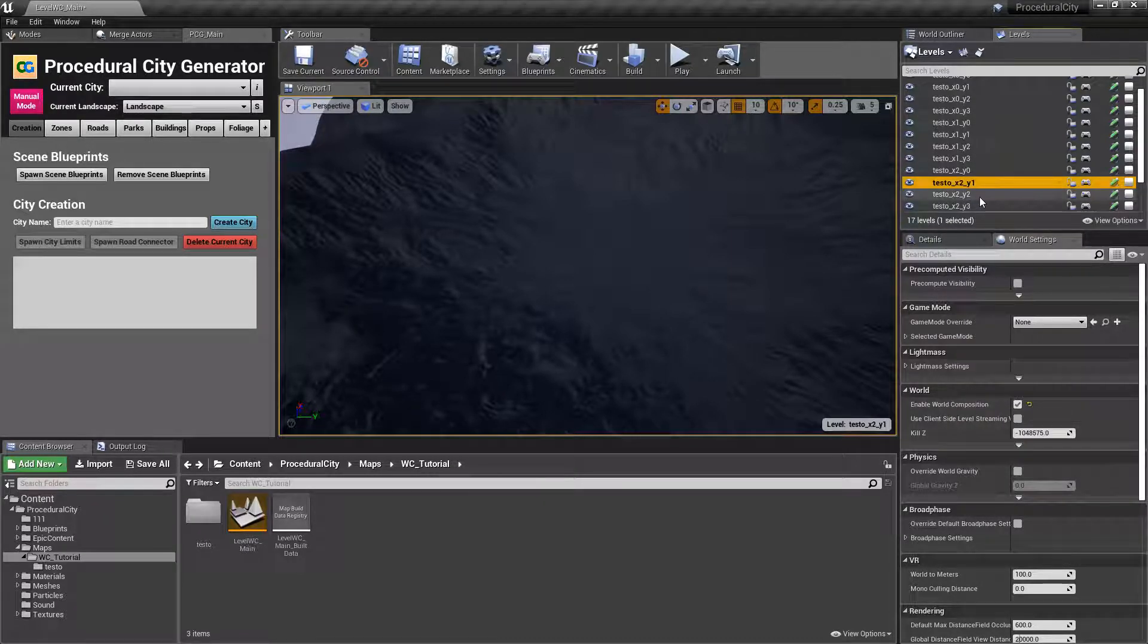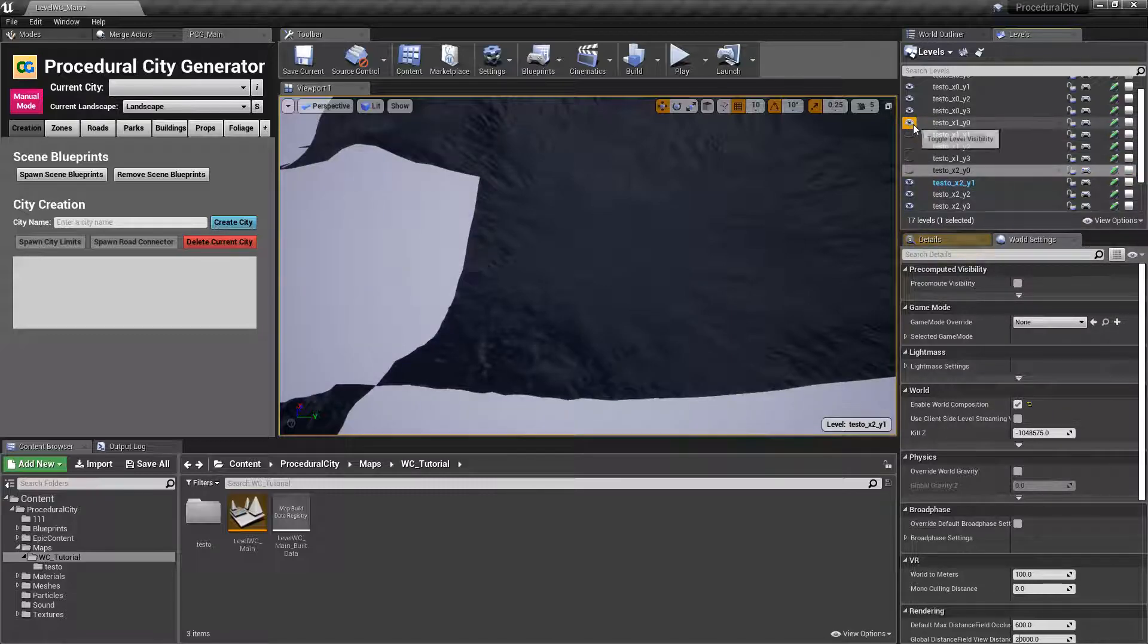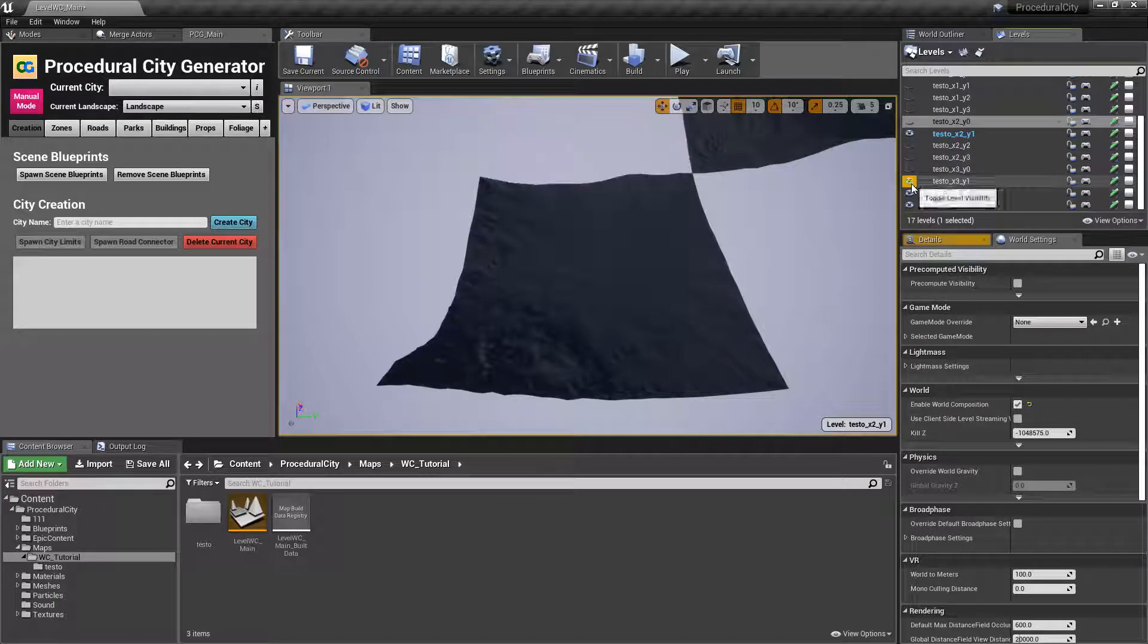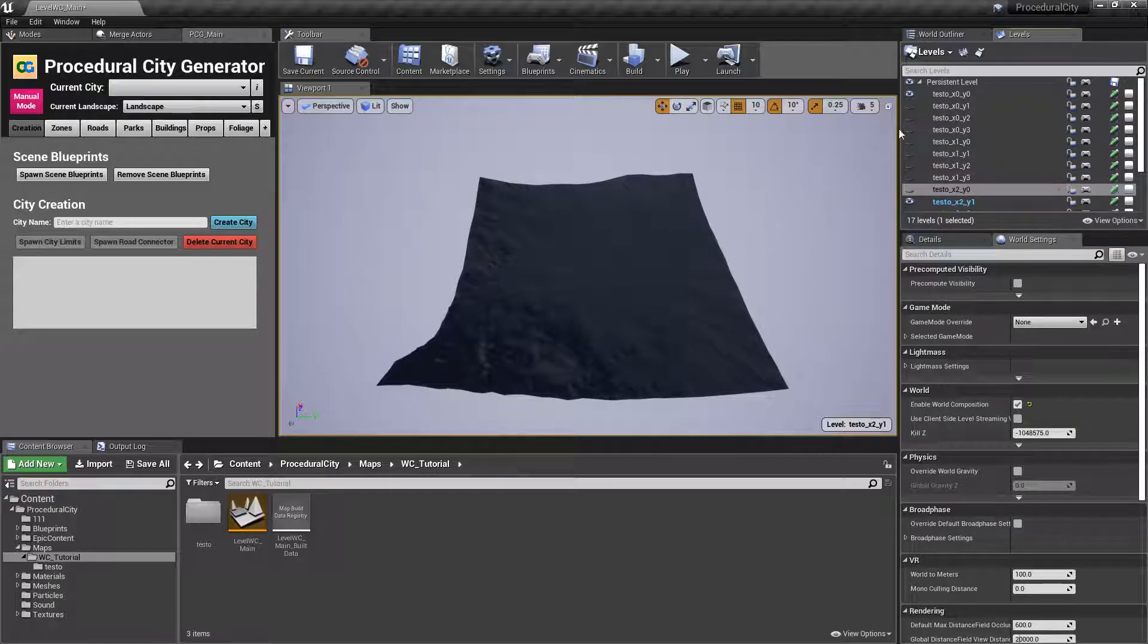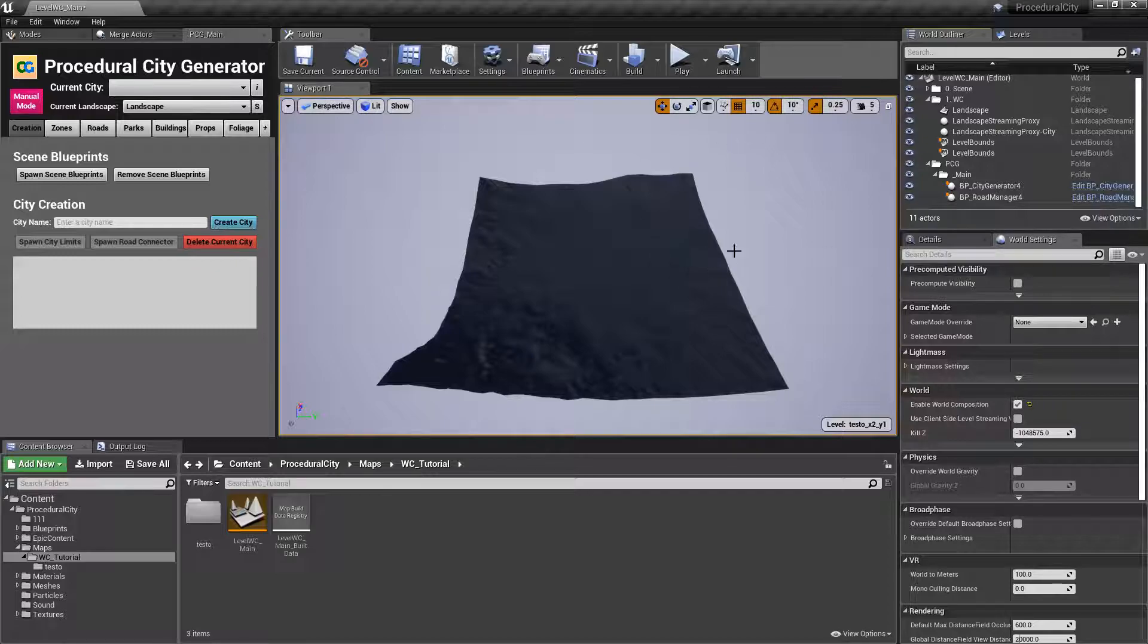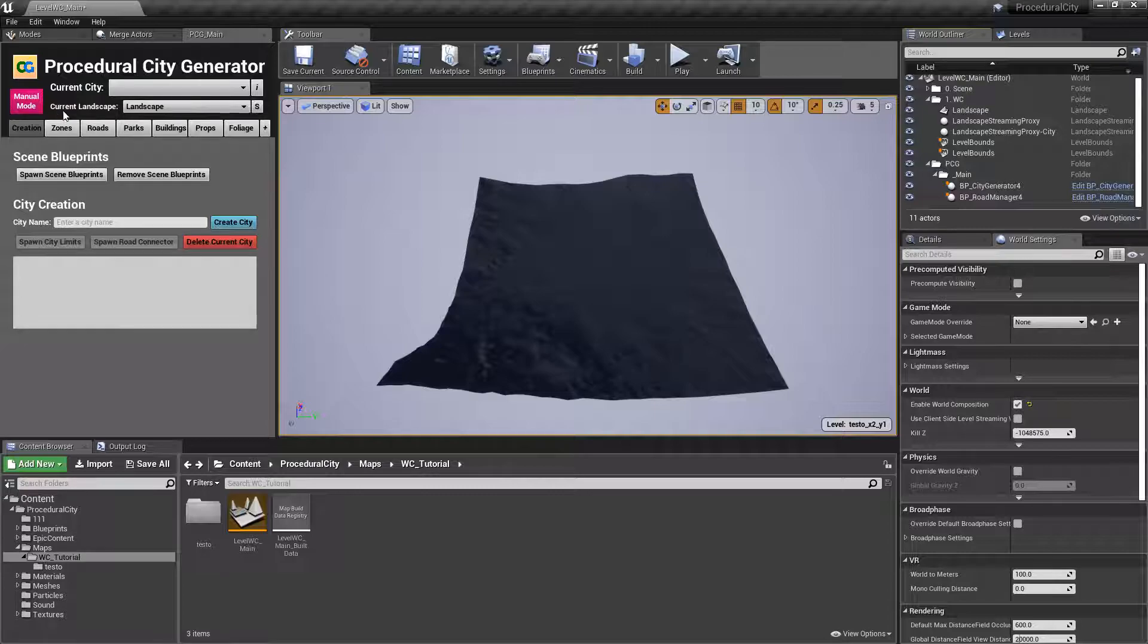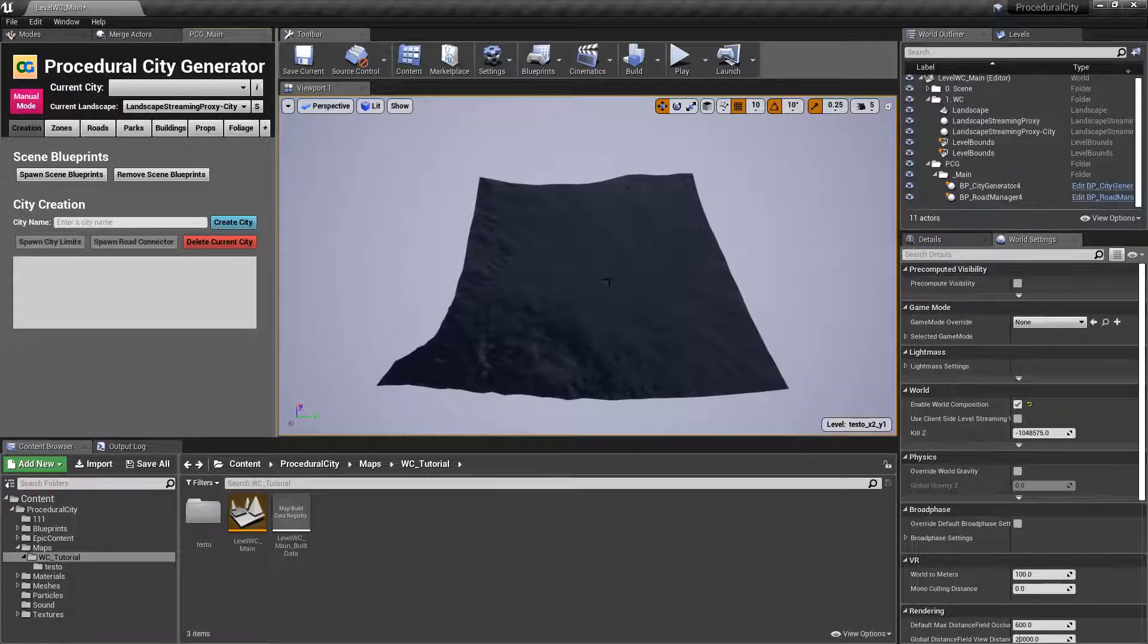You'll notice the current level because it's going to be highlighted in blue. And again, so we can focus on our city specifically, we can go ahead and hide everything else and just leave our tile visible. Another way of verifying which level is current is right here, it's going to give you the current level, which in this case is x2, y1.